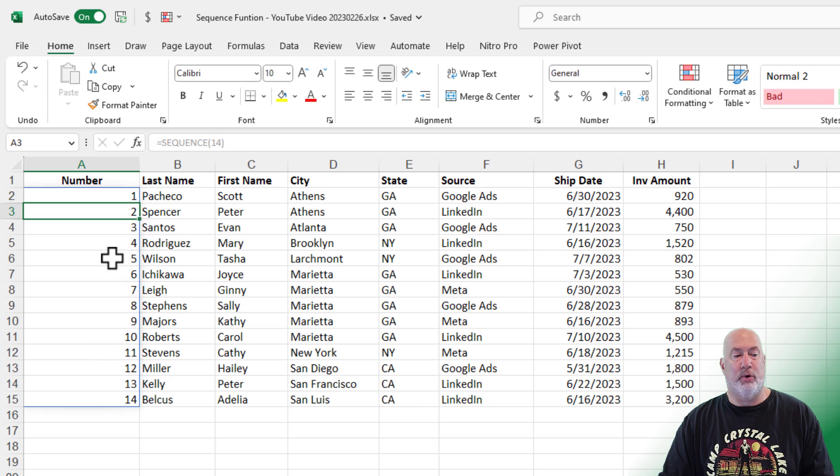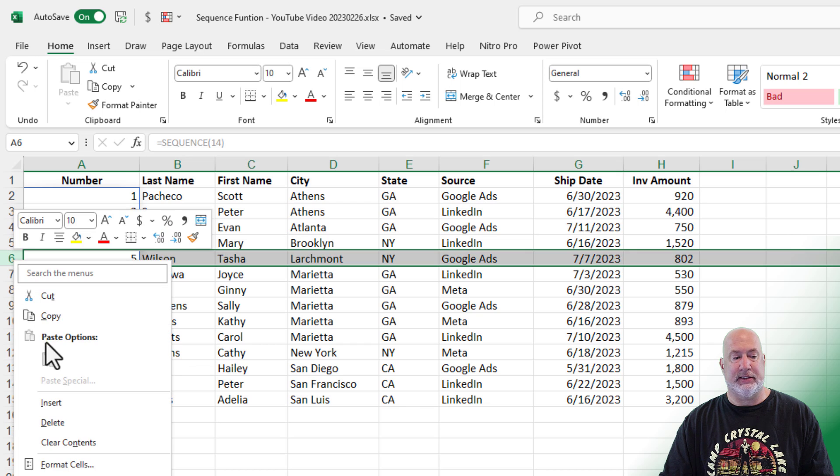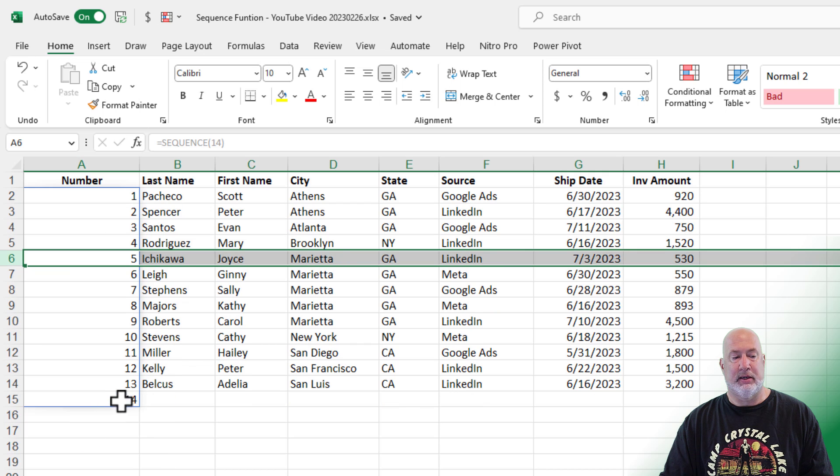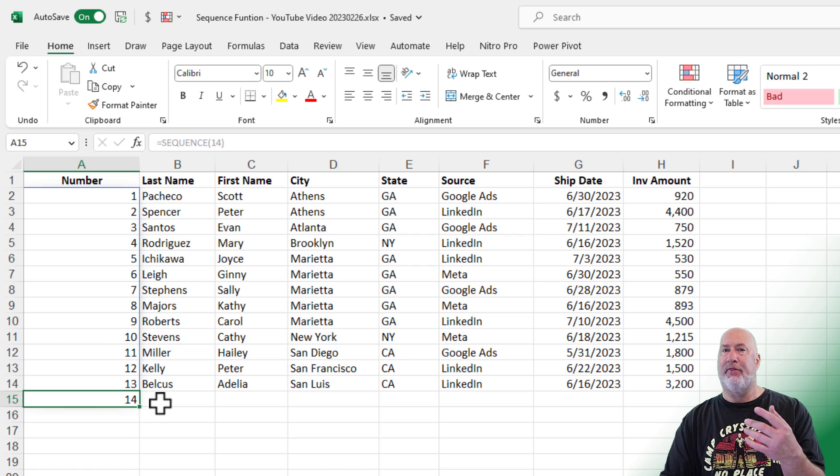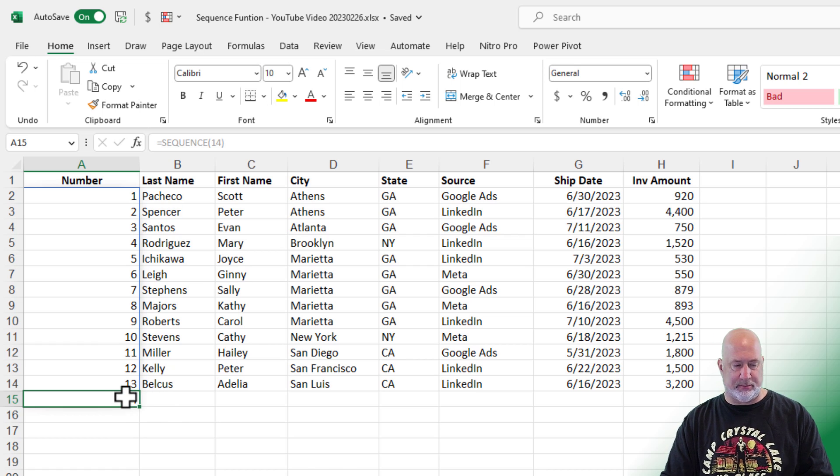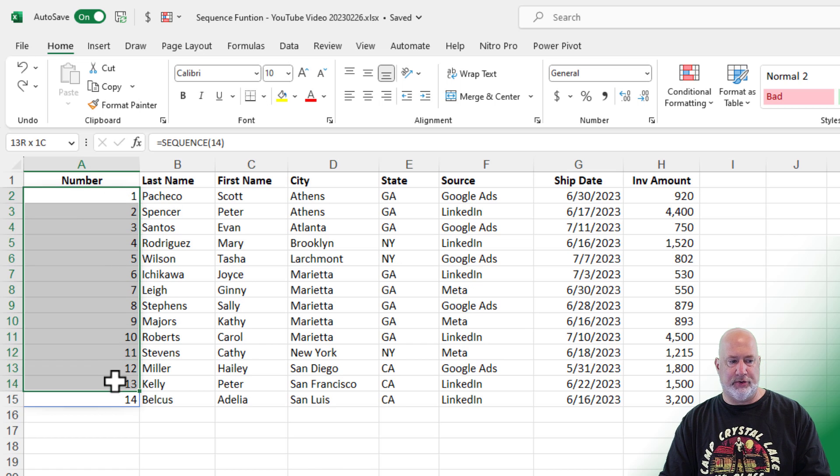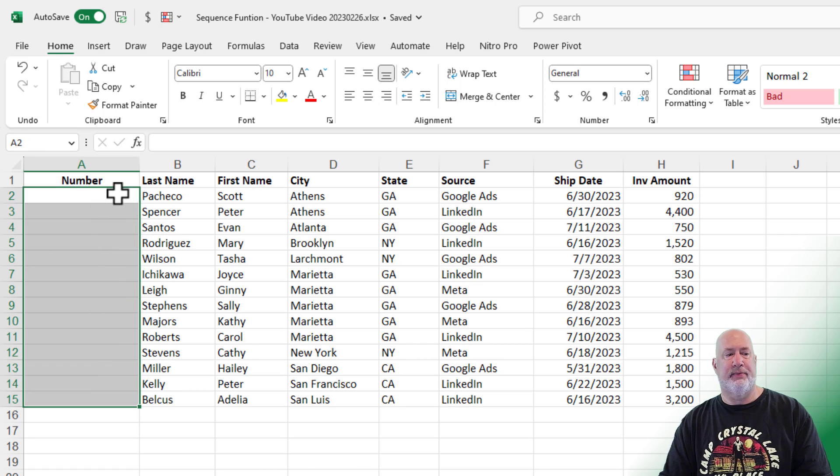One through 14. I come in here and delete row number six. Watch this. It is still correct, but now I've got this thing hanging down here for number 14 where no one is. I'm going to undo. So I'm going to do this again from scratch.